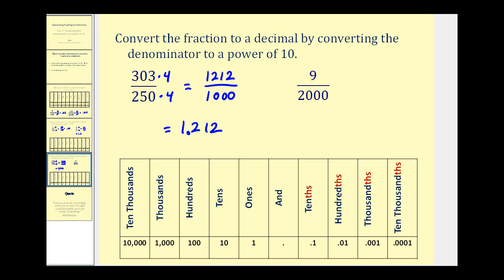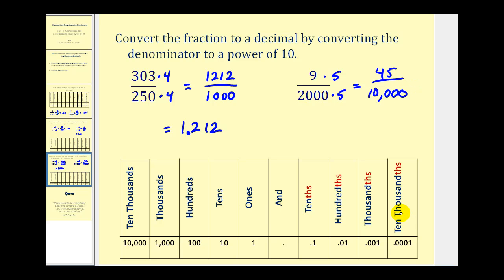Nine over two-thousand, or nine two-thousandths. If we multiply our denominator by five, we'd have ten thousand, which is a power of ten. So we'll do the same to the numerator, giving us forty-five ten-thousandths. The ten-thousandths place value would have to have four digits to the right of the decimal point. So writing down our numerator, if we need four digits to the right of the decimal point, we're going to have to add a couple of zeros. So nine over two-thousand is equivalent to .0045, or forty-five ten-thousandths.